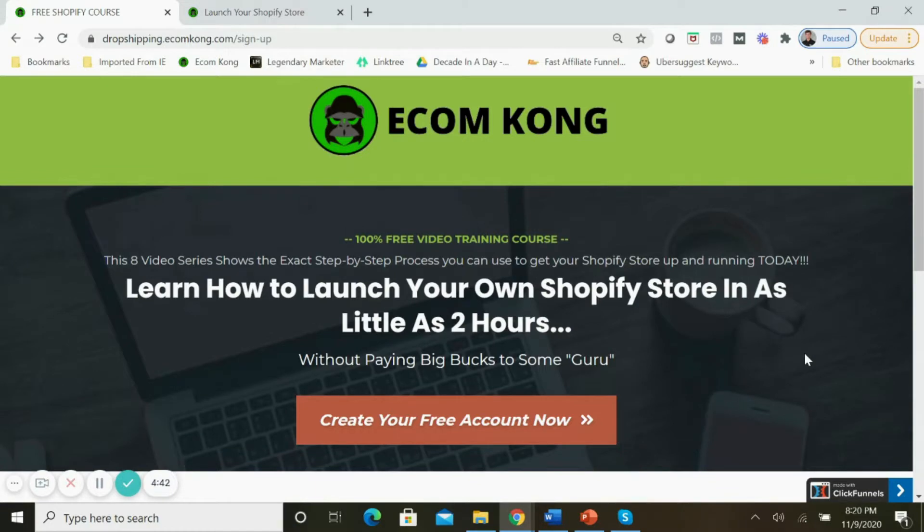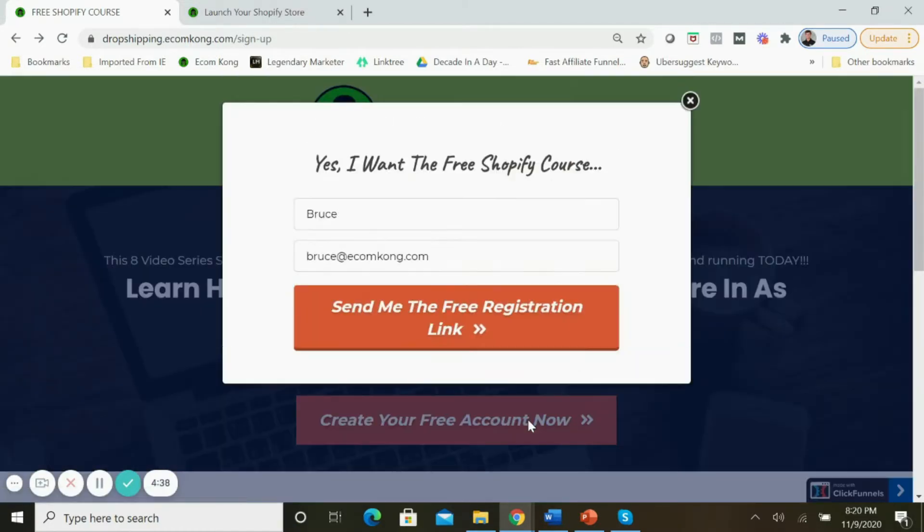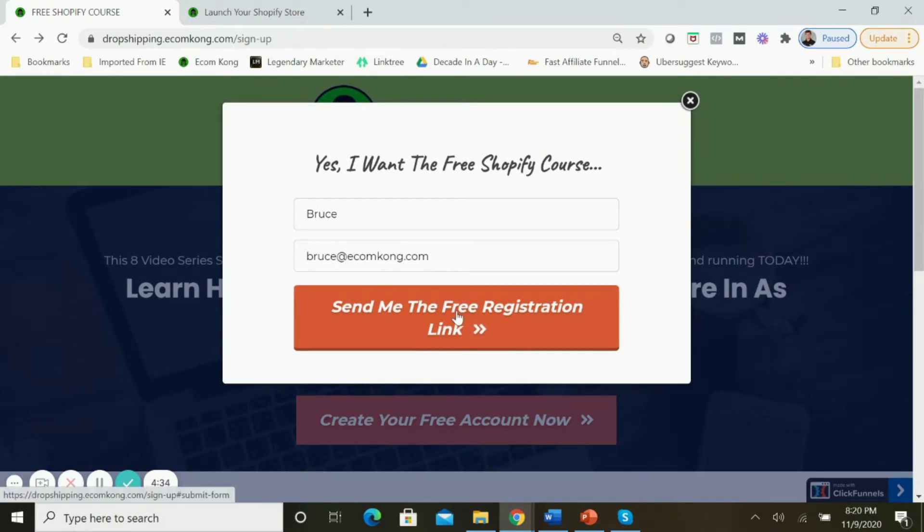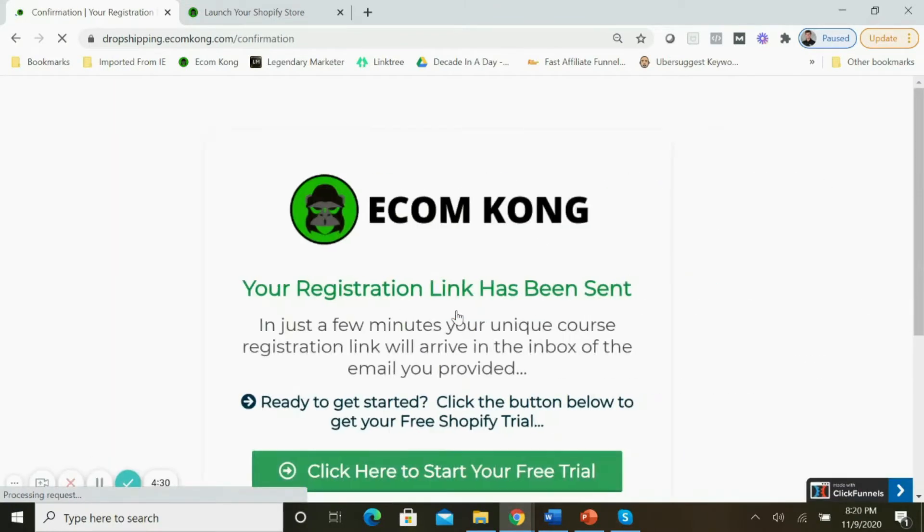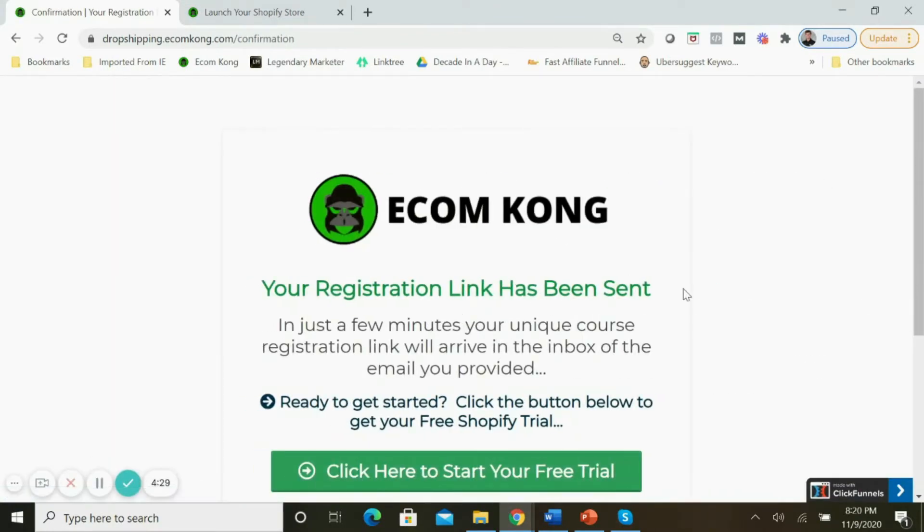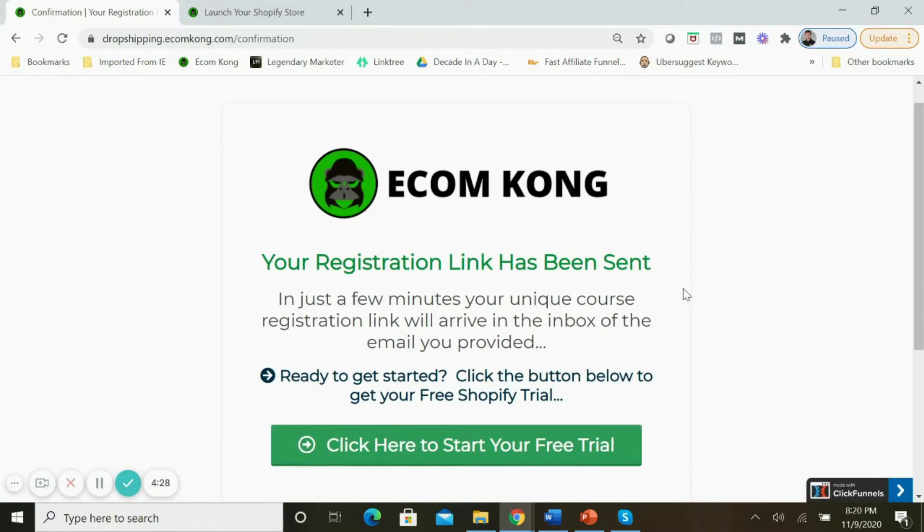The first thing that you'll need to do is click on this button to create your free account. You'll input your name and your best email address, and then click 'Send me the free registration link.' Once you submit, you'll land on this page, and in just a few minutes your unique course registration link will arrive in your inbox.